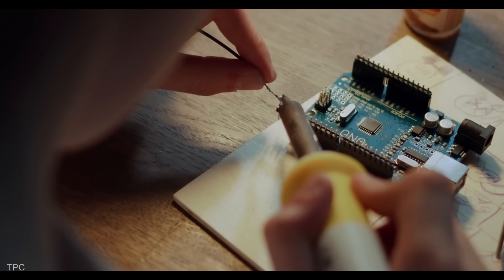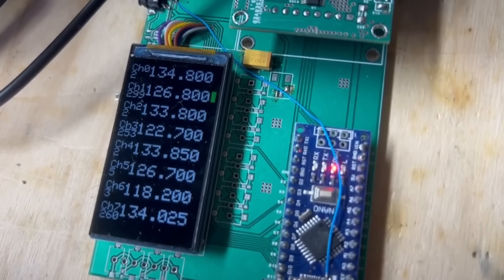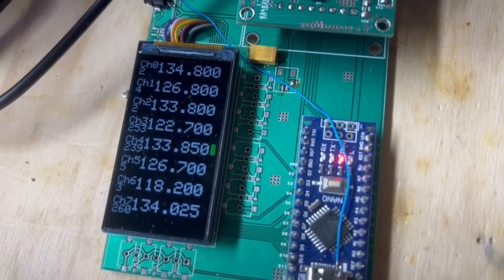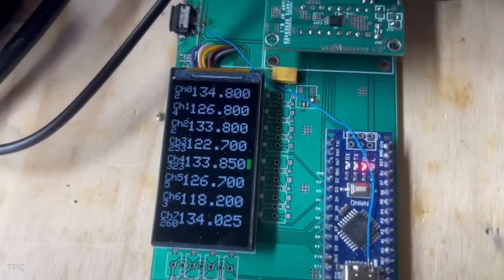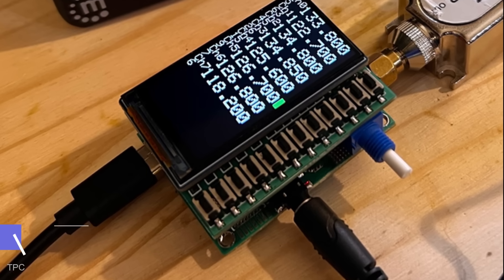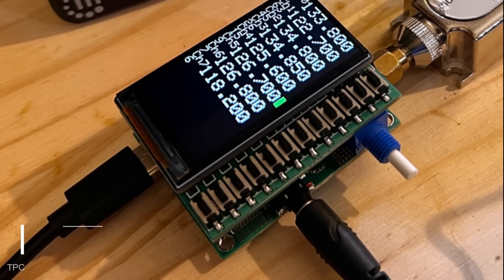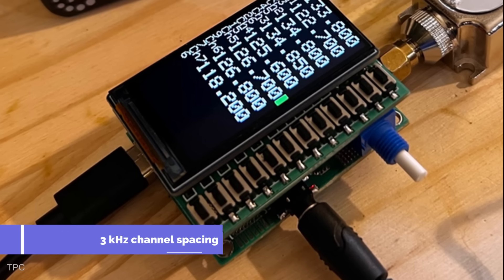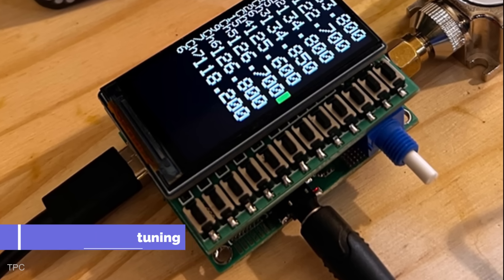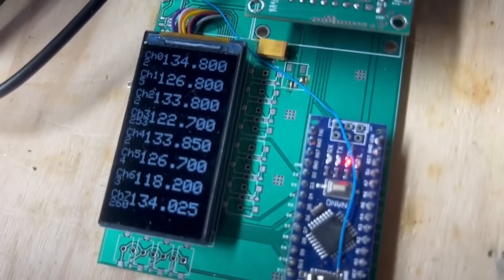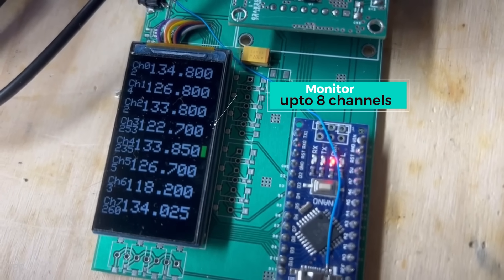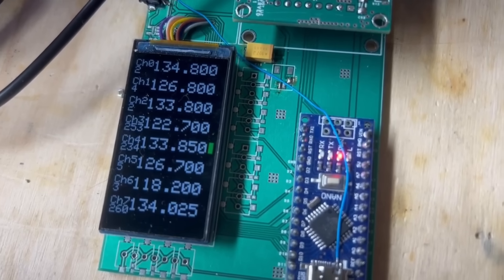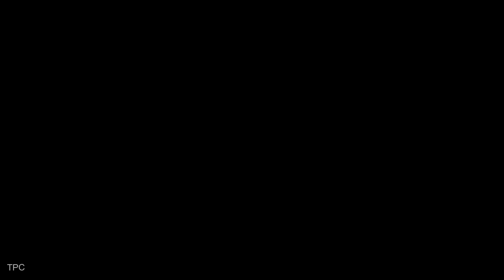It's also a fantastic project for tech enthusiasts. SCARP offers a hands-on way to explore RF technology using Arduino. The flexibility it offers is amazing. You can customize the screen interface or user controls however you like. With support for both 25 kHz and 8.33 kHz spacing, plus 1 Hz resolution tuning, it delivers the accuracy you can depend on. SCARP's ability to monitor up to 8 aviation audio channels at the same time is unmatched, reducing costs significantly when compared to single or dual-channel scanners.